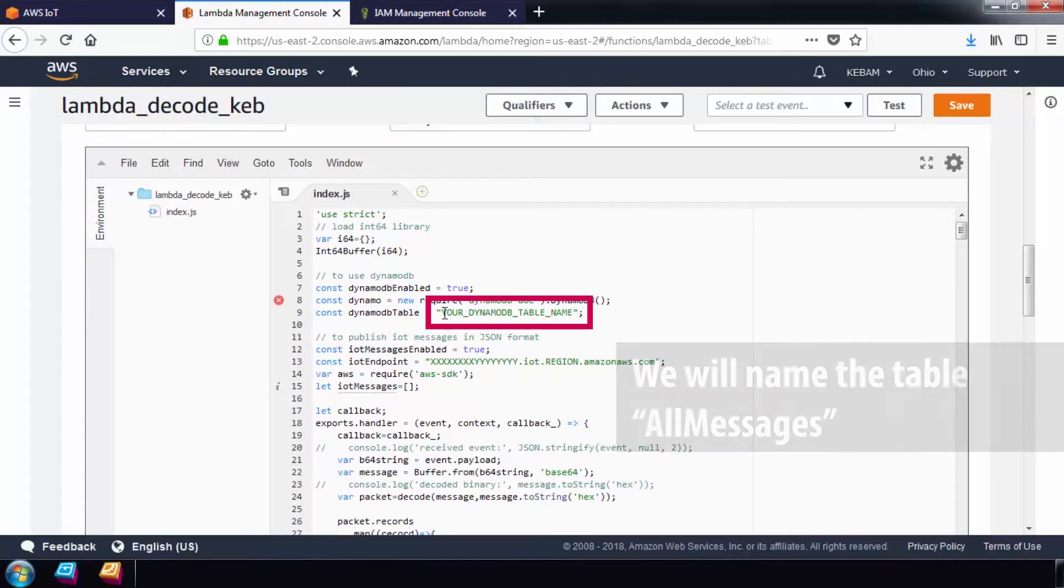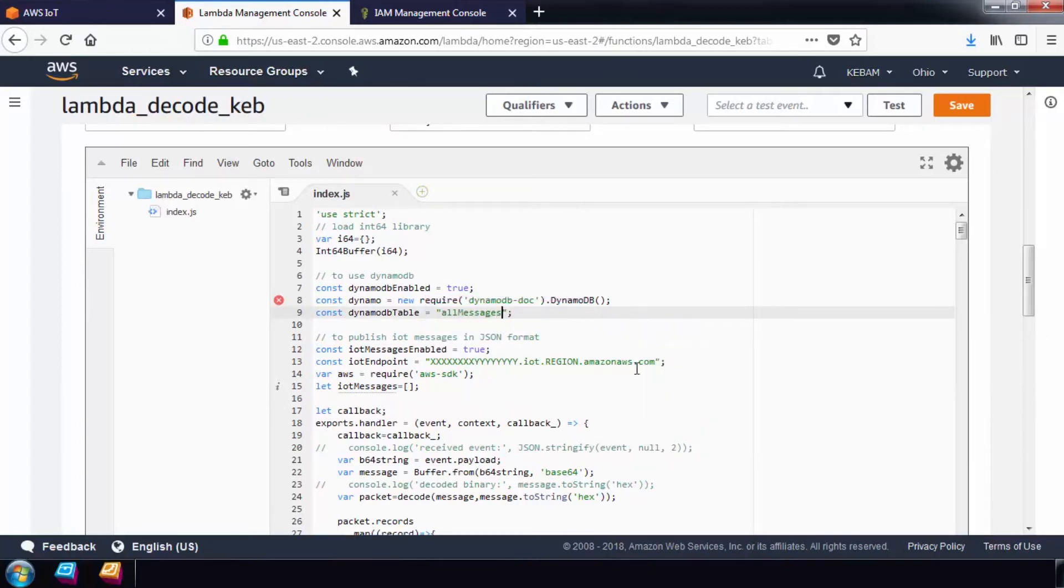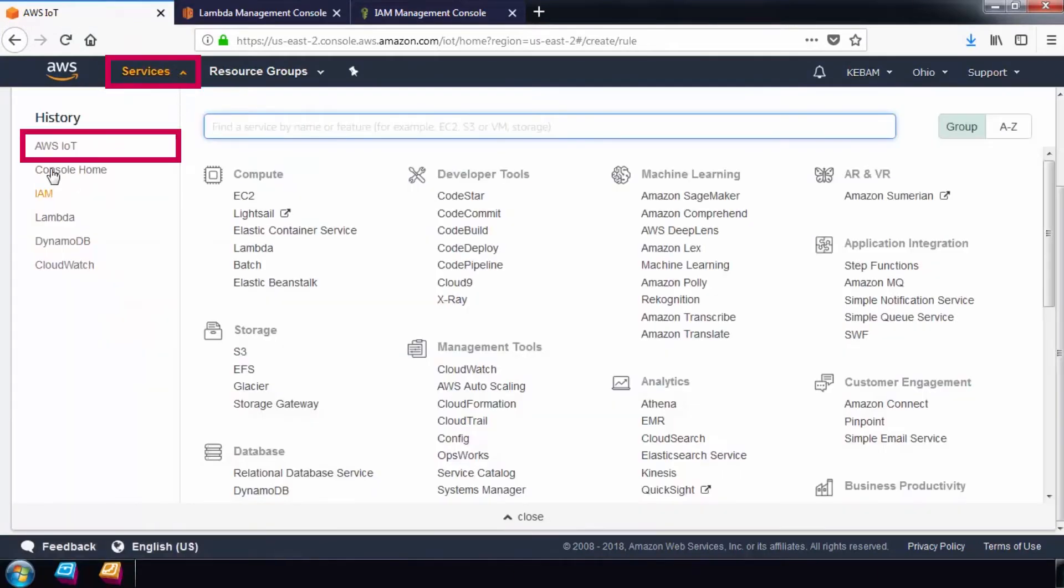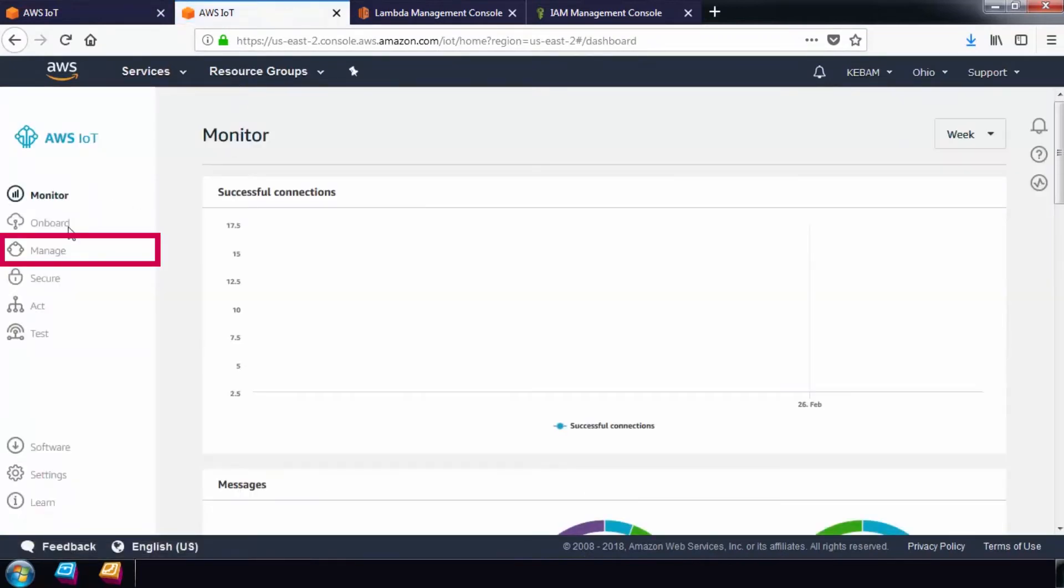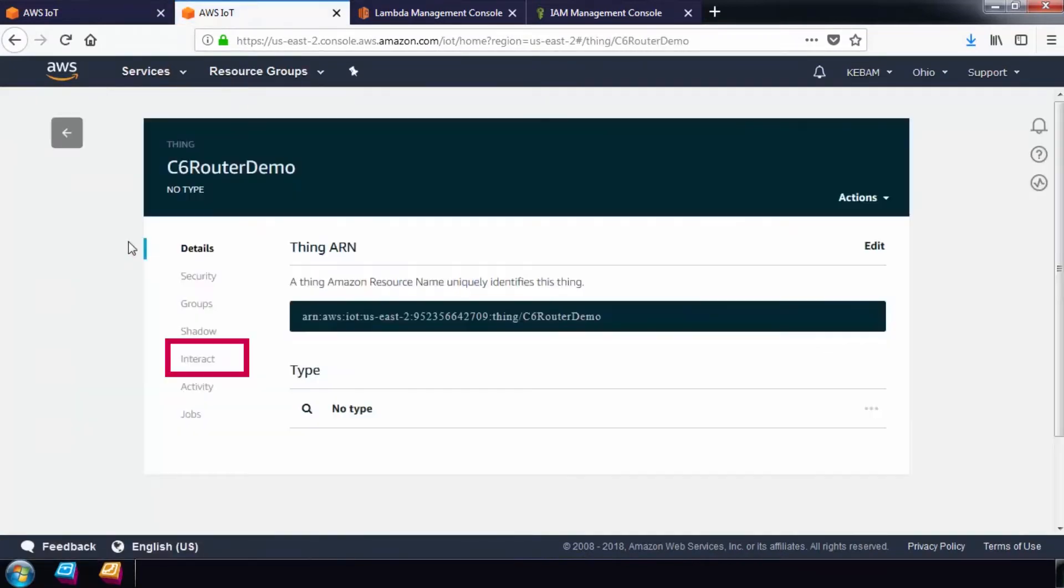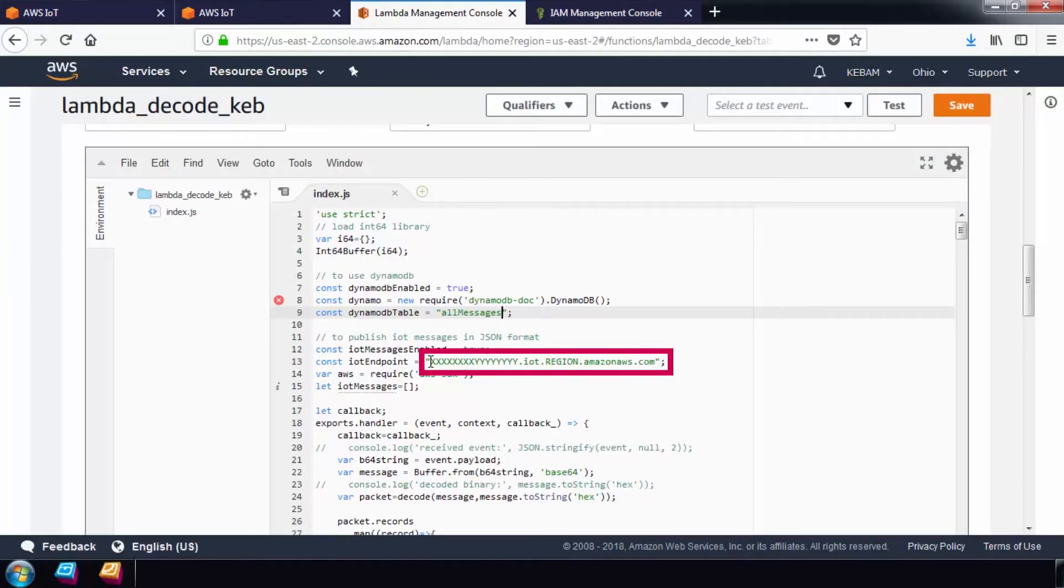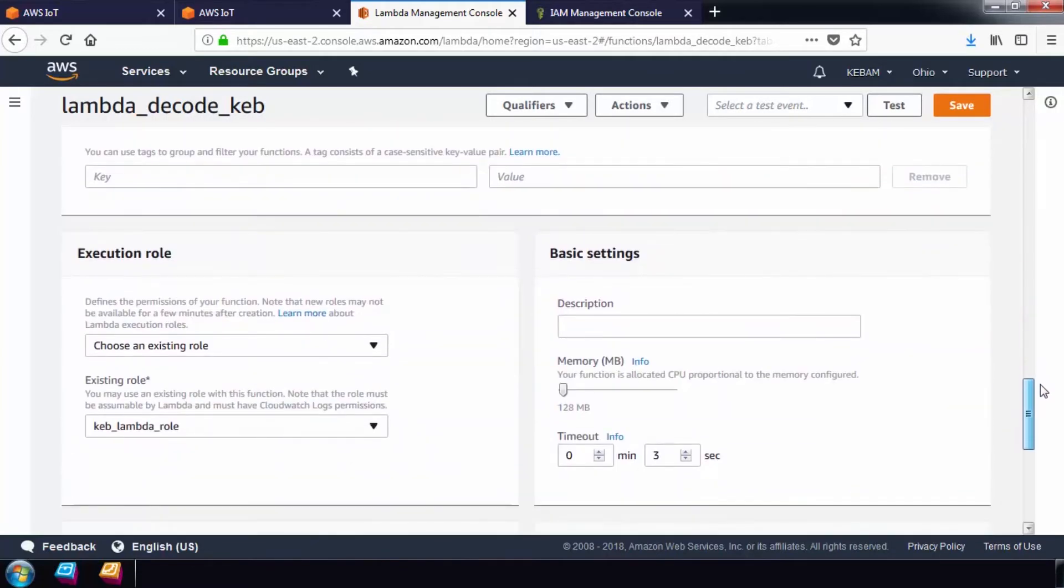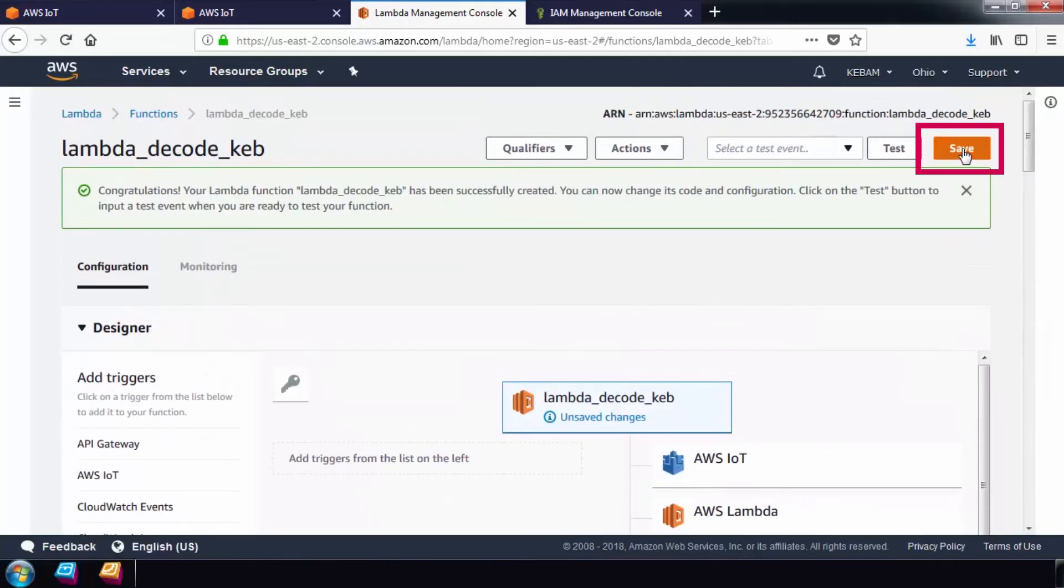Copy the thing URL and paste it in the script. After modifying our script, scroll down and configure a timeout to stop the code in case of an error. Five seconds is more than enough time for our example. Finally, save the function in the IoT rule window.